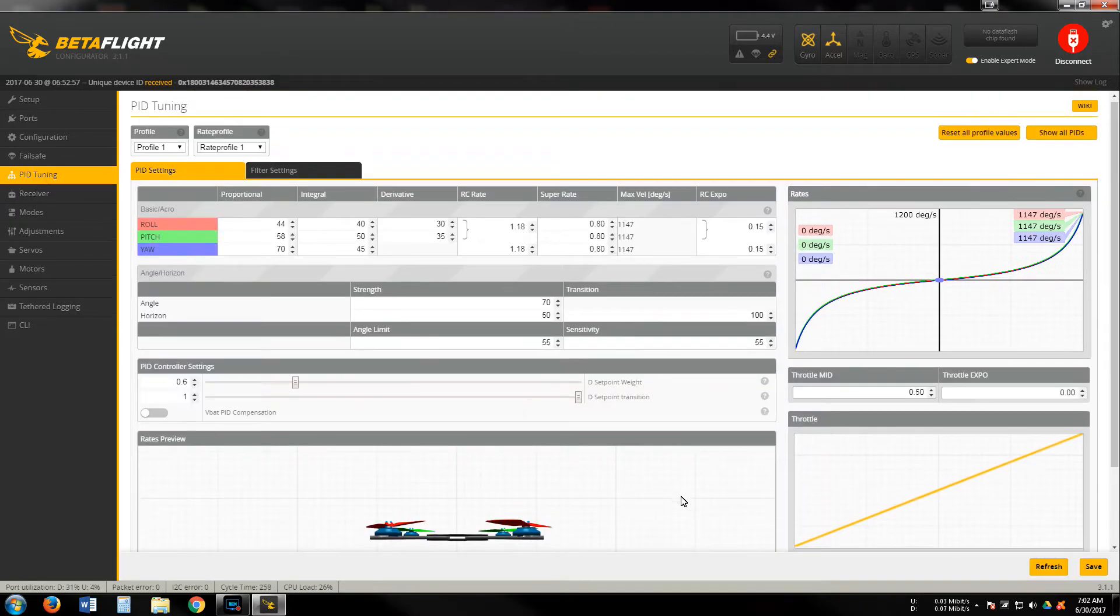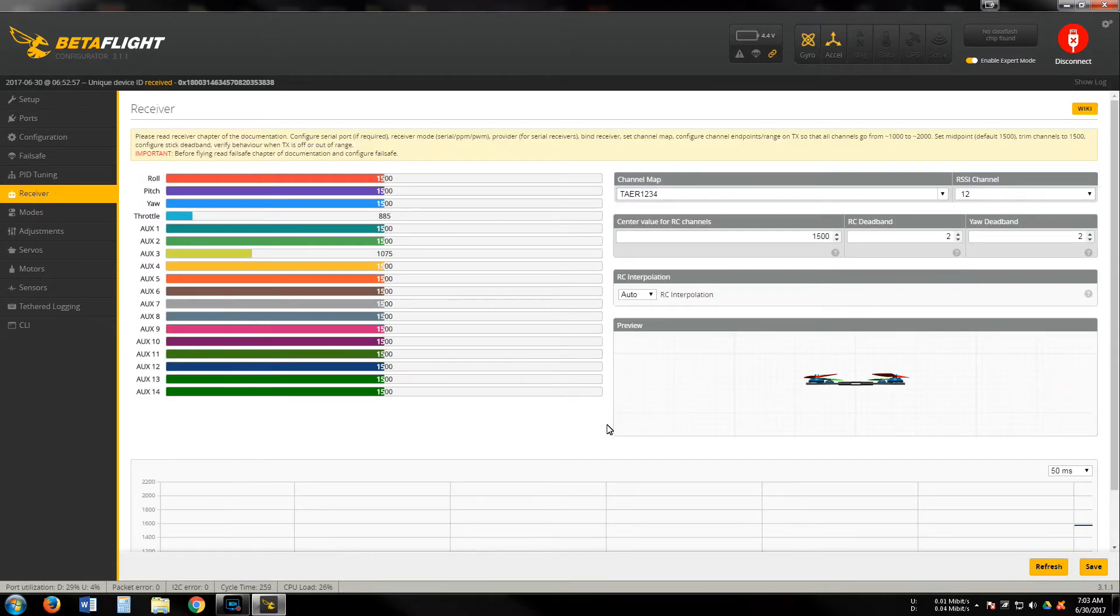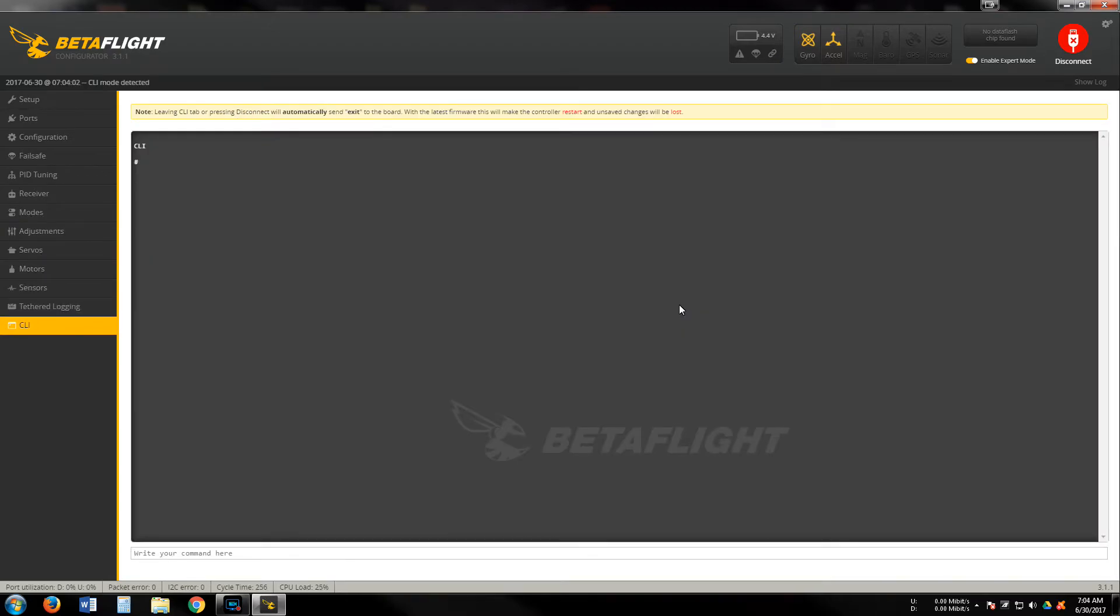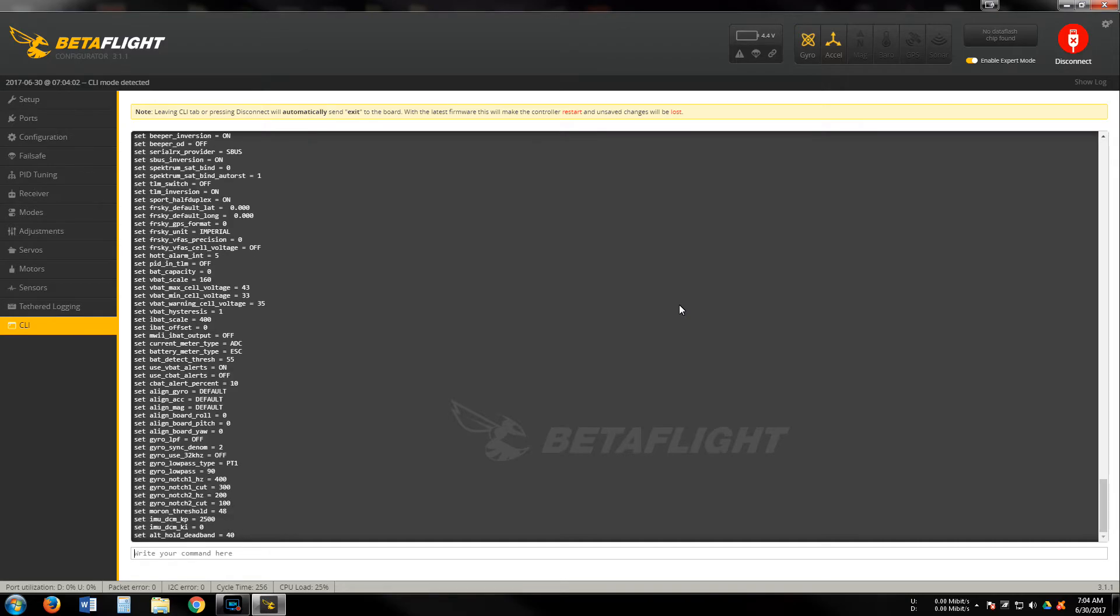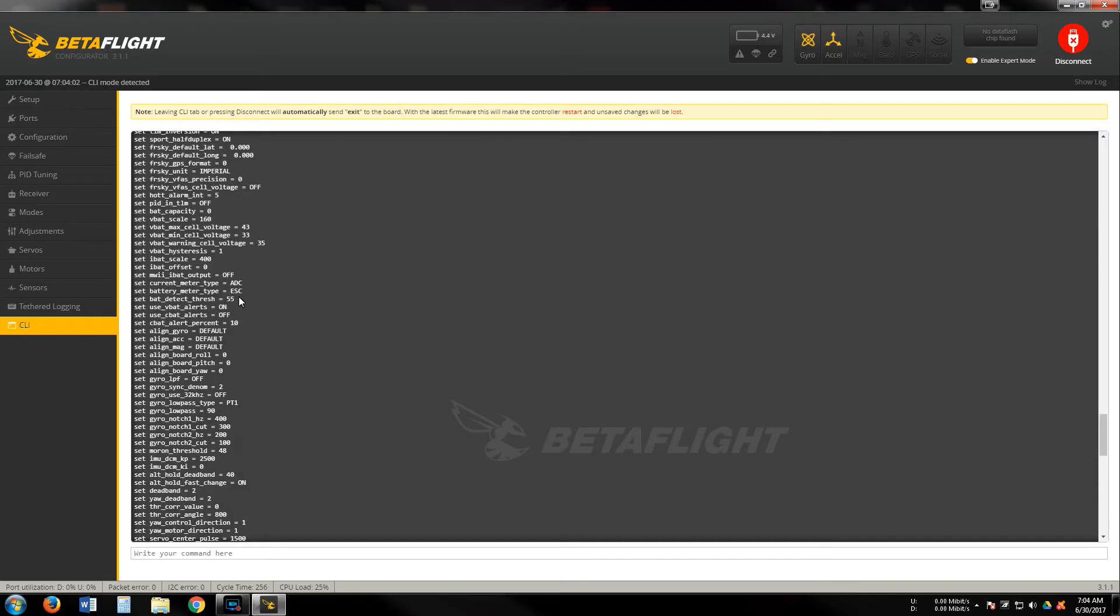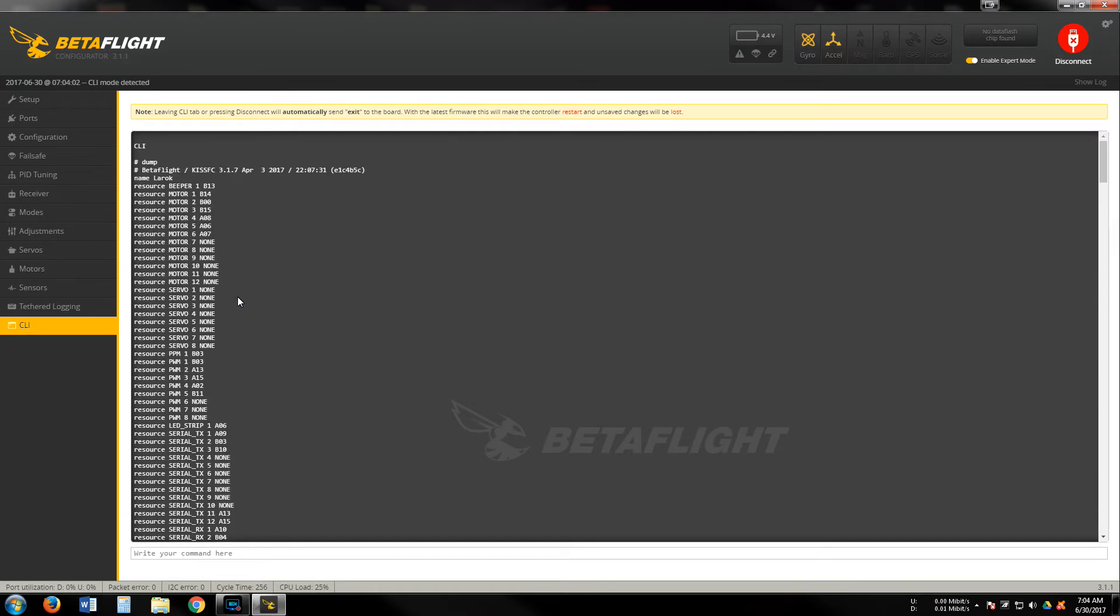I'm going to provide you with a dump here in the description. I don't think it gives you enough room to copy and paste the whole dump, so I'm going to scroll through it just so you have all the settings here, just in case there's something wrong with your quad, you can see what my settings are and cross-reference it. I didn't do any special commands or anything like that in the CLI. I was able to do everything in the GUI. I have KISS FC 3.1.7, April 3rd.